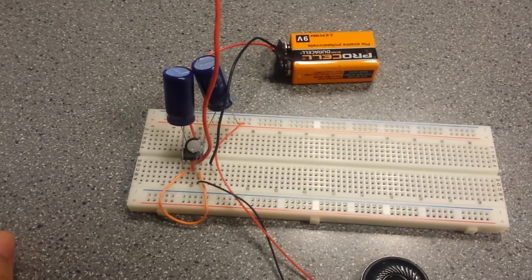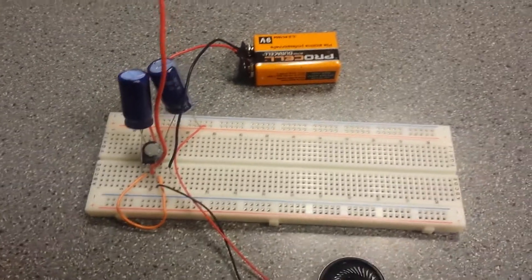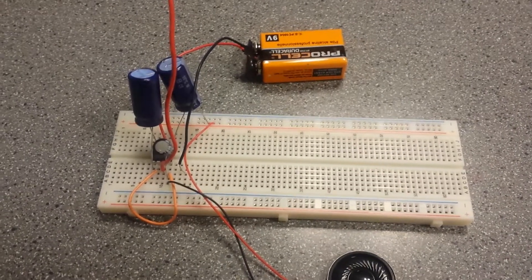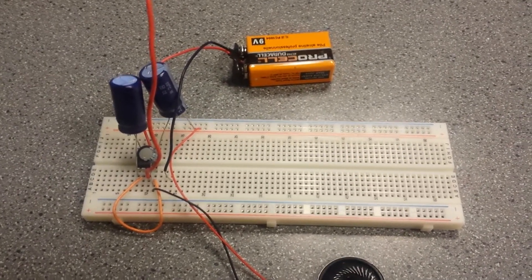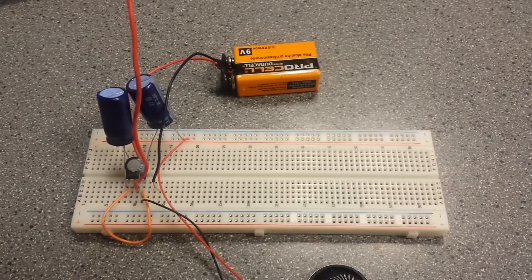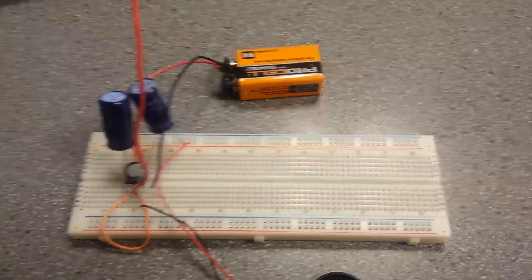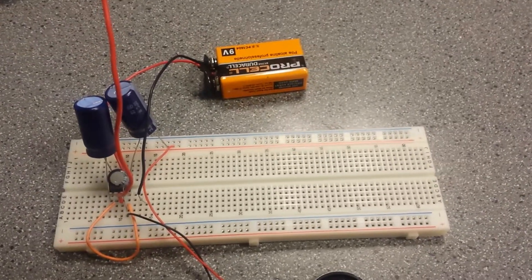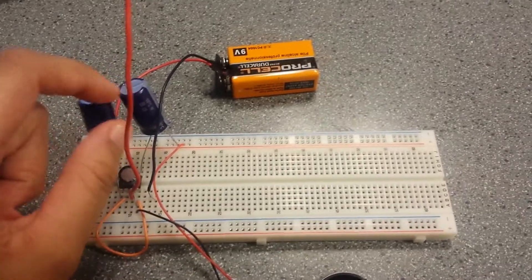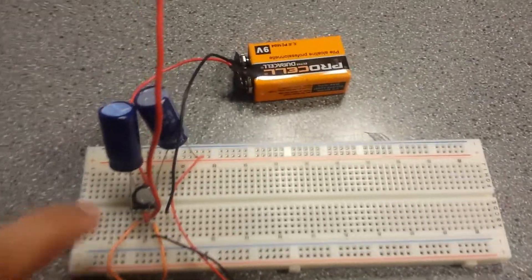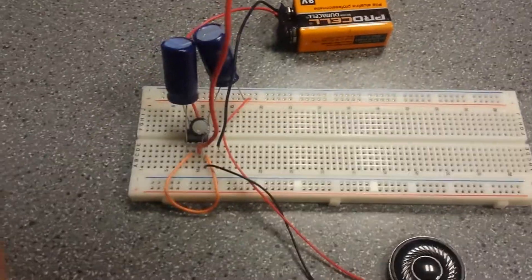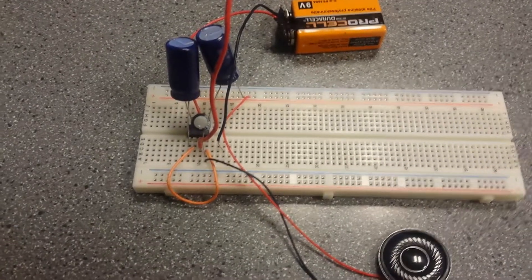The 9-volt is inputted into the op-amp, and then the output signal is amplified by the op-amp, which is determined by this capacitor here, which is in pins 1 through 8, which is the gain of the op-amp.